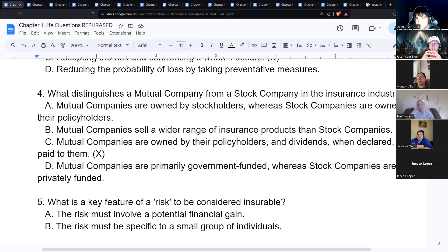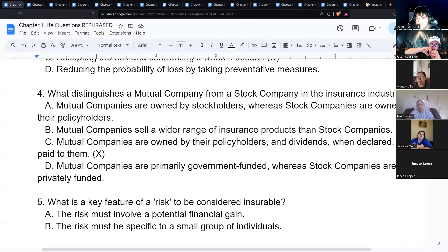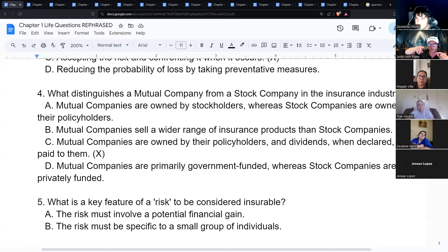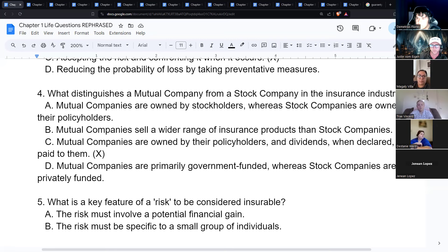If you have a participating policy, the cash value grows much faster, and those dividends can be used to buy additional insurance. In a participating whole life policy, both the death benefit and cash value typically increase over time. In a non-participating policy, the cash value does increase but not nearly as fast, and the death benefit does not increase.